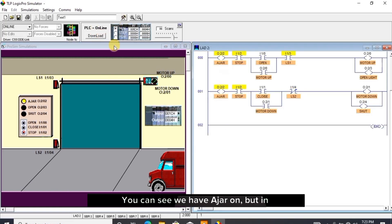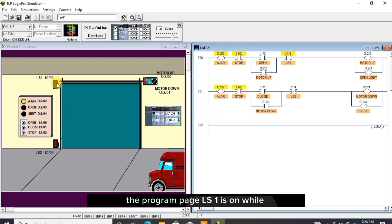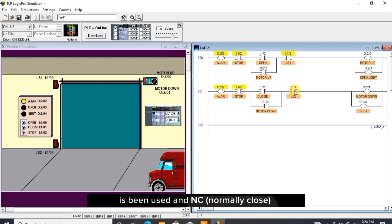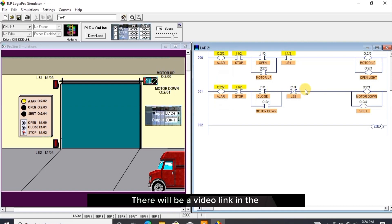You can see we have ajar on, but in the program page LS1 is on while LS2 is off. This is all because in the simulator the NO (normally open) of LS1 has been used and NC (normally close) of LS2 has been used. There will be a video link in the description below that gives details about NO and NC connection.